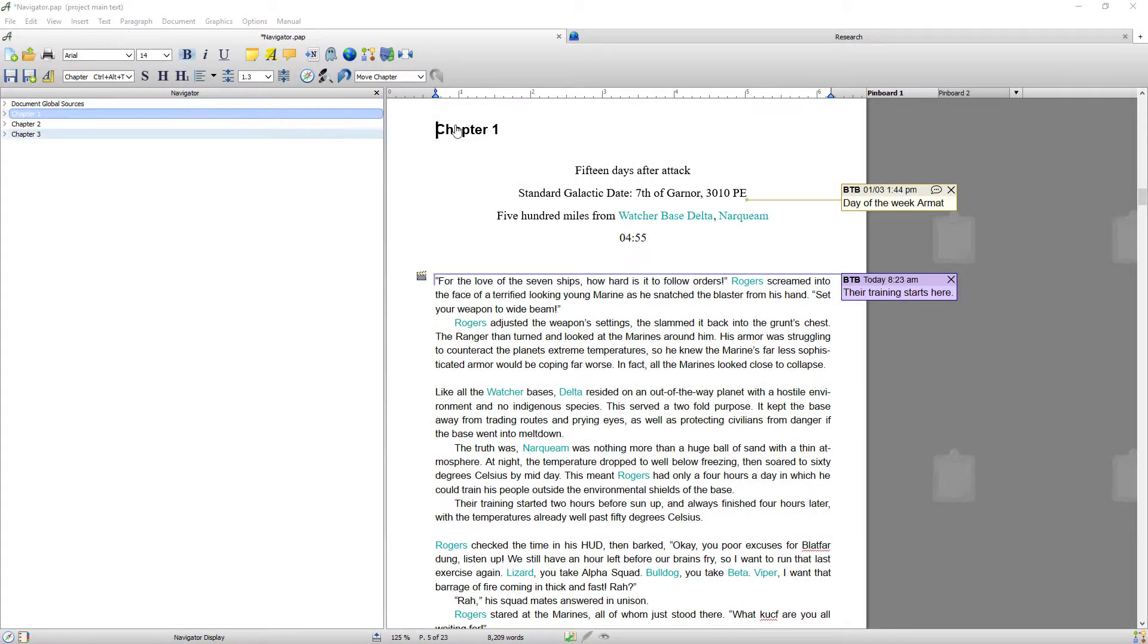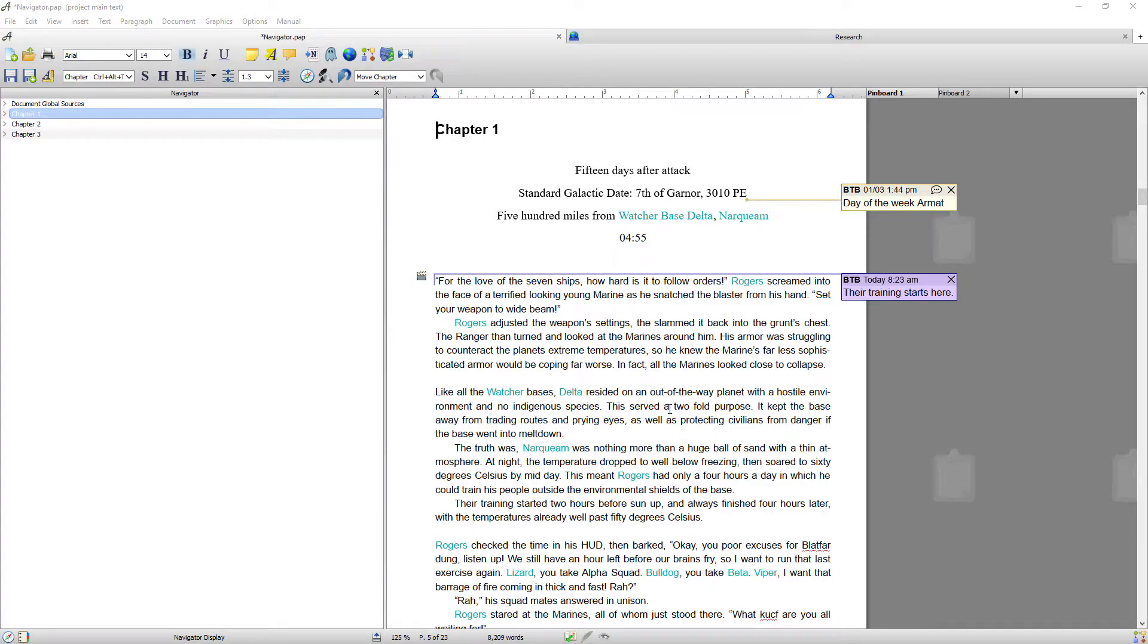Okay so I'm back and what I've done is basically copied in three chapters worth of text from one of my works in progress and attached this project to its character database as well.